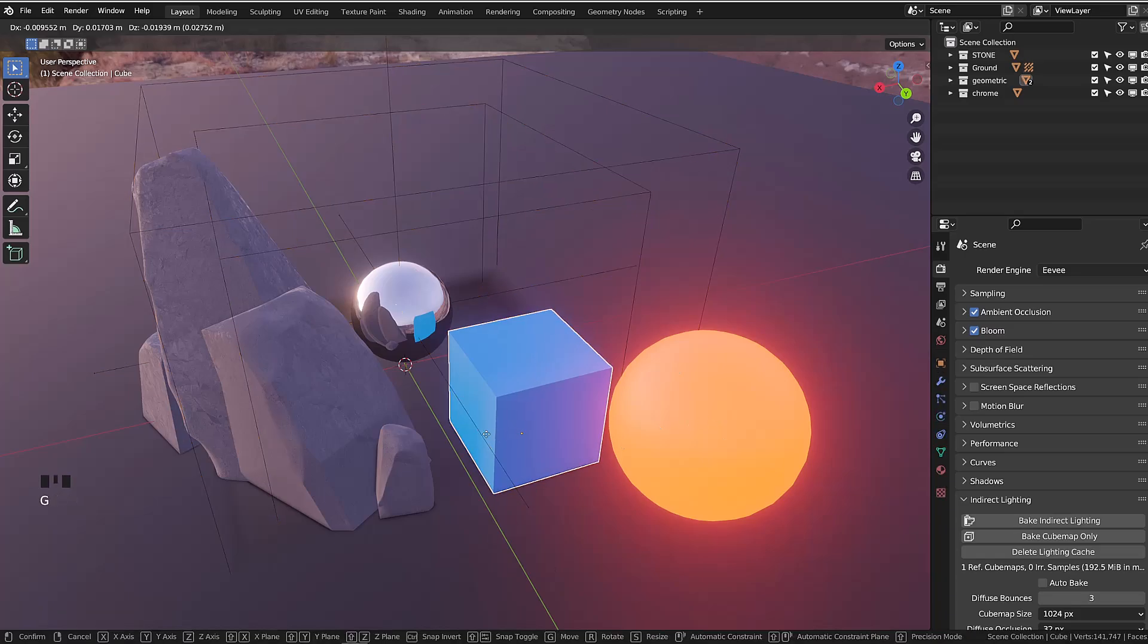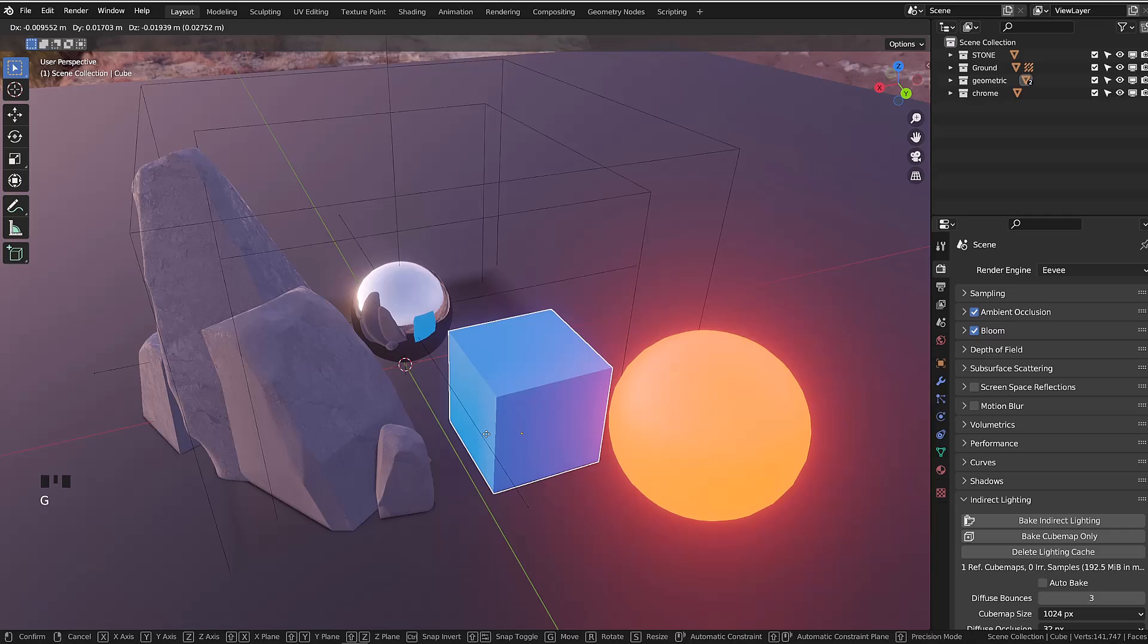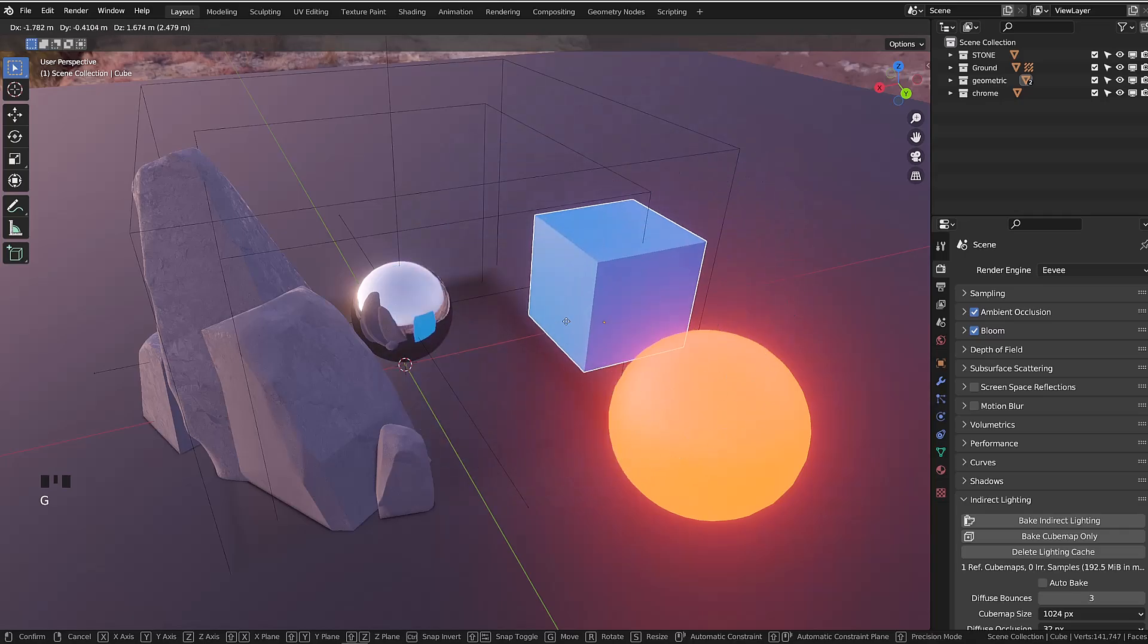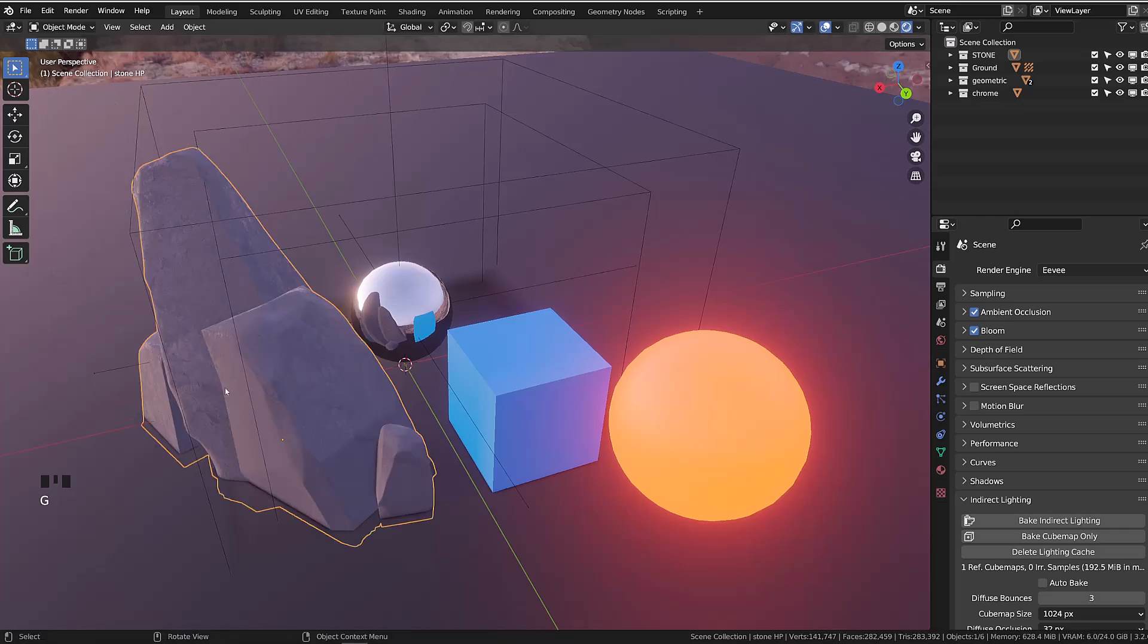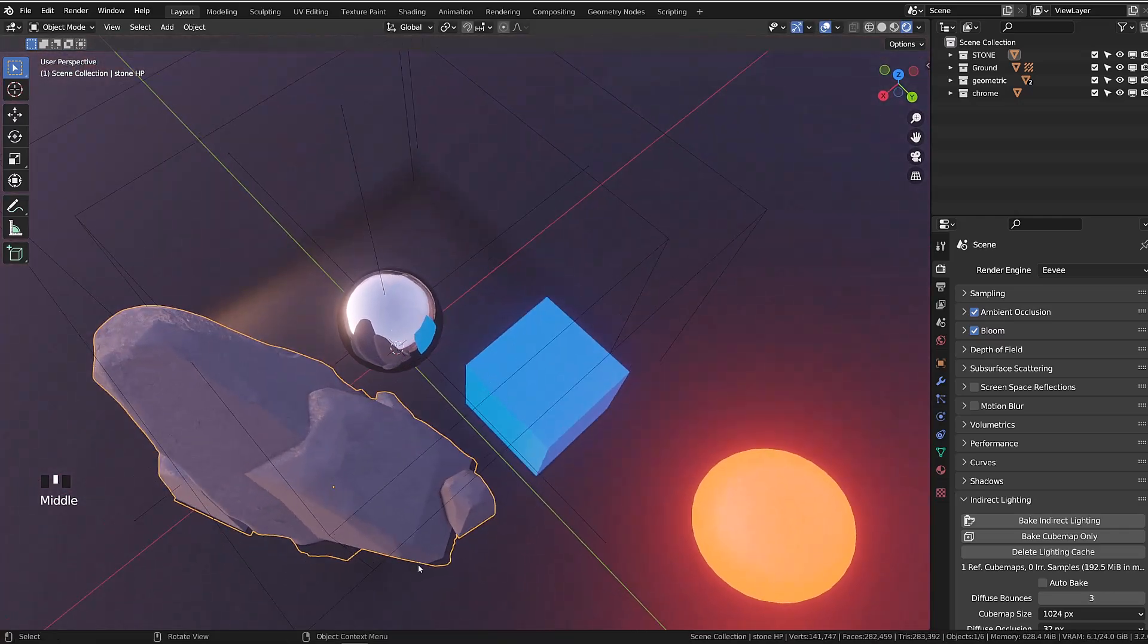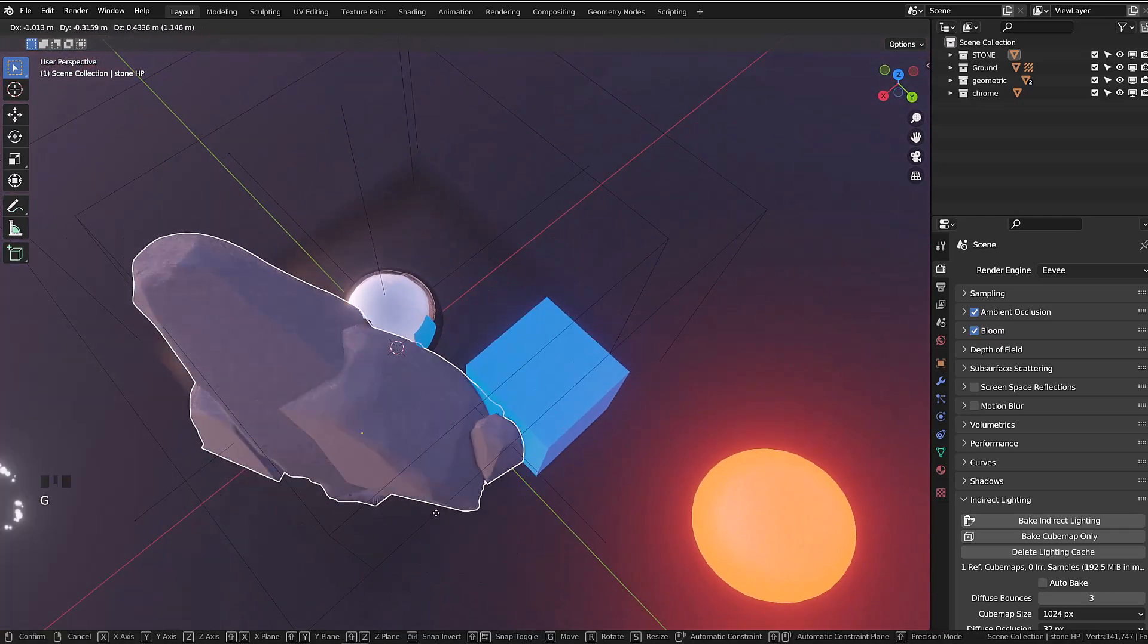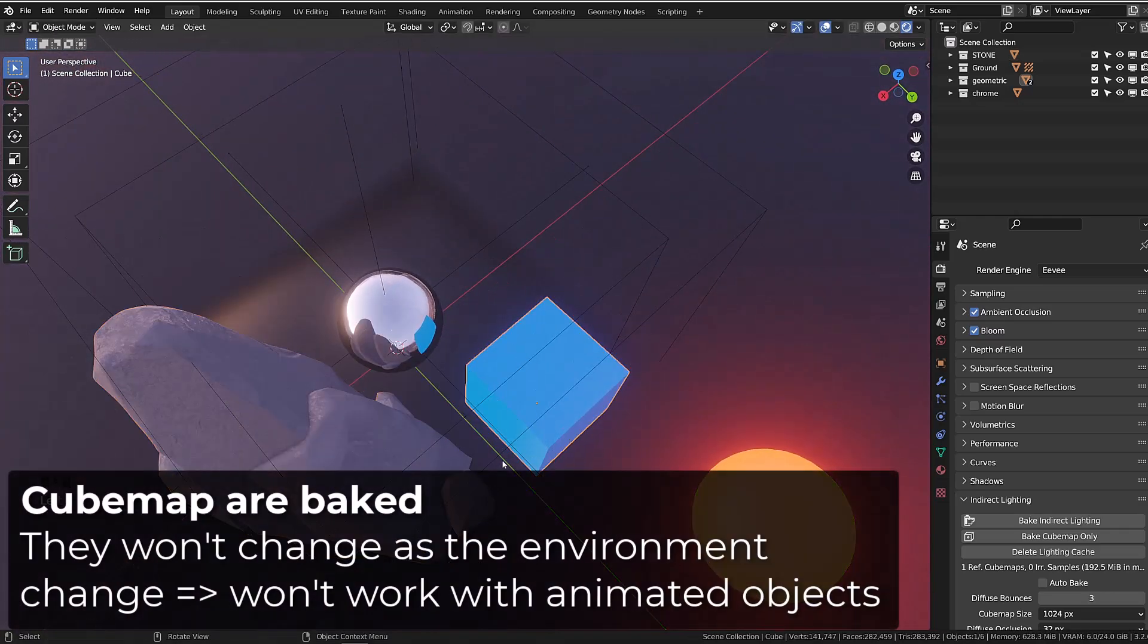One big downside of cubemaps is the fact that they are static. So if I move the blue cube, the reflection doesn't move. The cubemap is a snapshot of the environment the moment you bake those reflections.